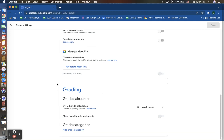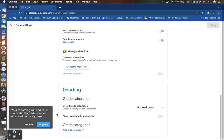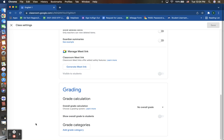And your last section on your settings is your grading. When you use this option to grade, you will have your grade calculations, your activities, your assignments, all listed here with all students and their grades as well.